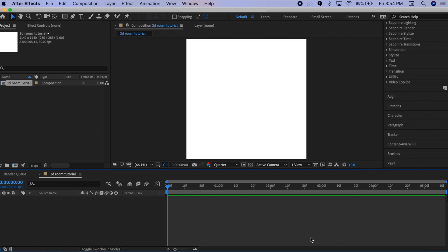Hi everyone, so today I'm going to show you how to construct a 3D room in Element 3D, as well as how to add the lighting and the camera movement to it. If you're not already familiar with the Element 3D plugin, then I recommend you watch my video on the basics of Element 3D — I will link it in the description.